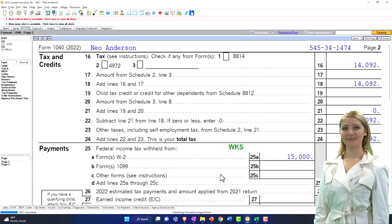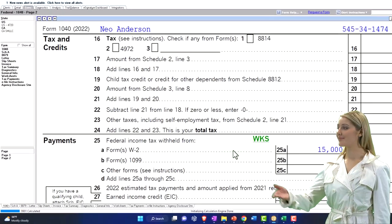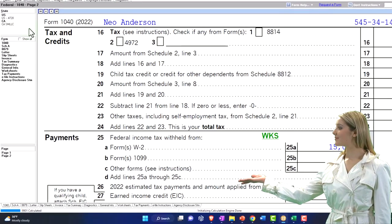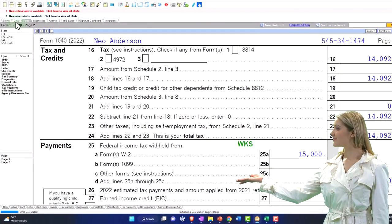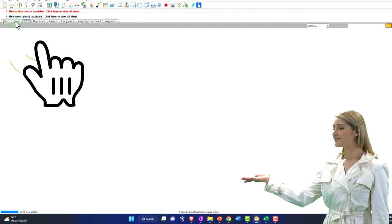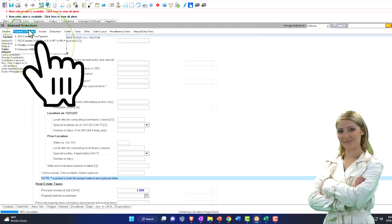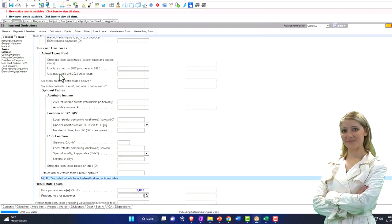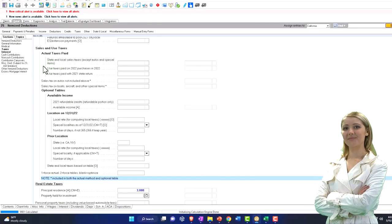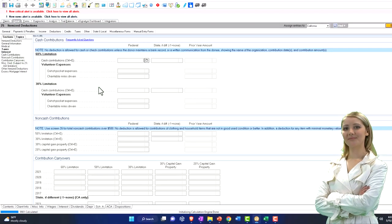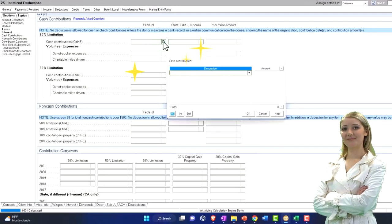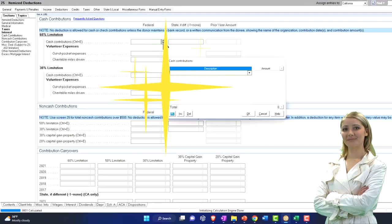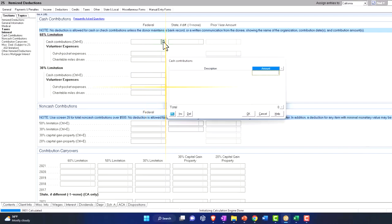And now we can add the charitable contributions, and they should give us some more benefit at this point. Let's add the charitable contributions now. We're going to say this is going to be the various items, let's just put $500.